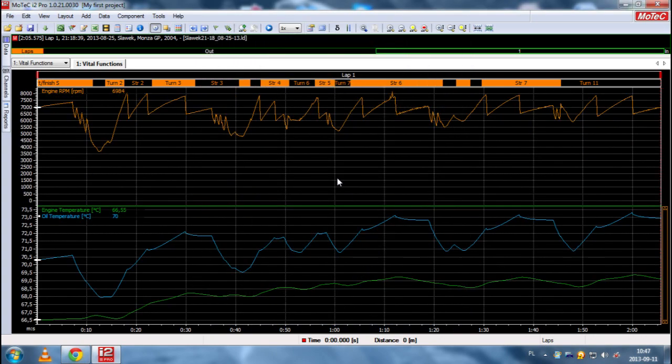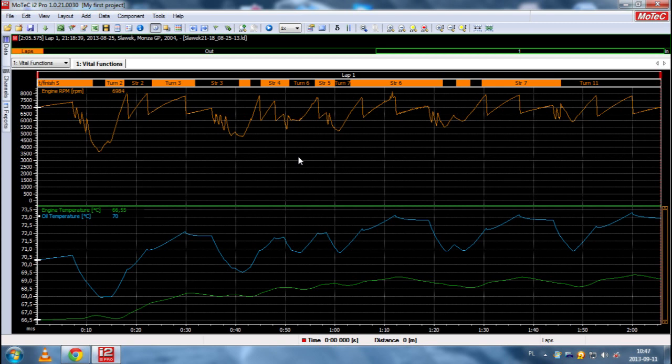And as you can see, we have all possible vital functions, vital channels of the car in this game because we don't have oil pressure and we don't have battery voltage. So, that's all.